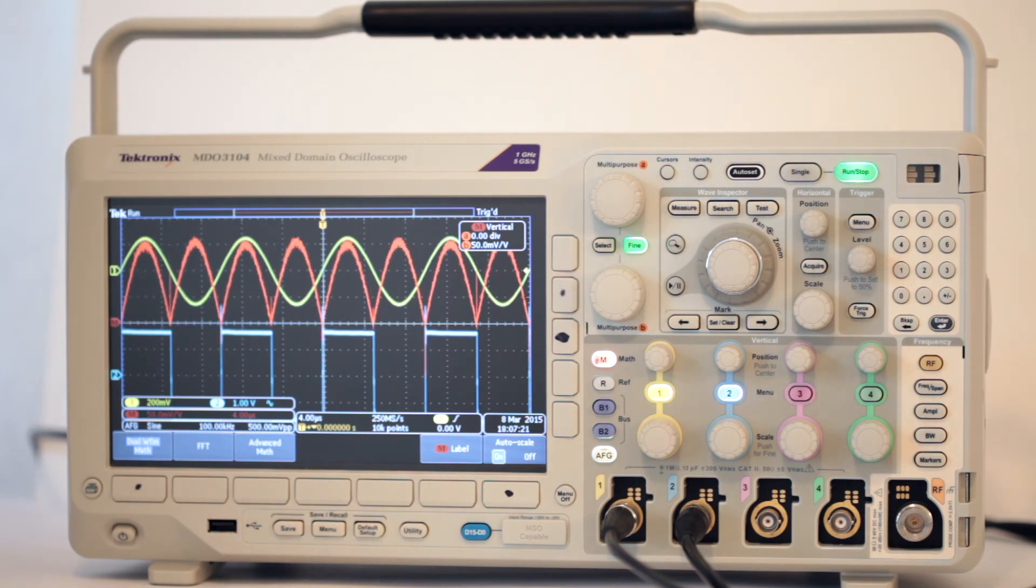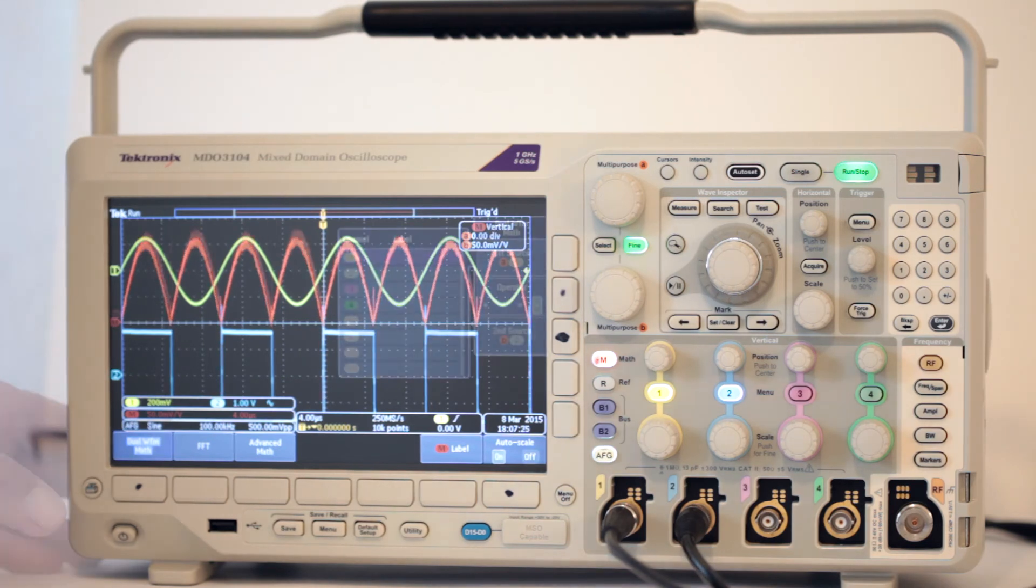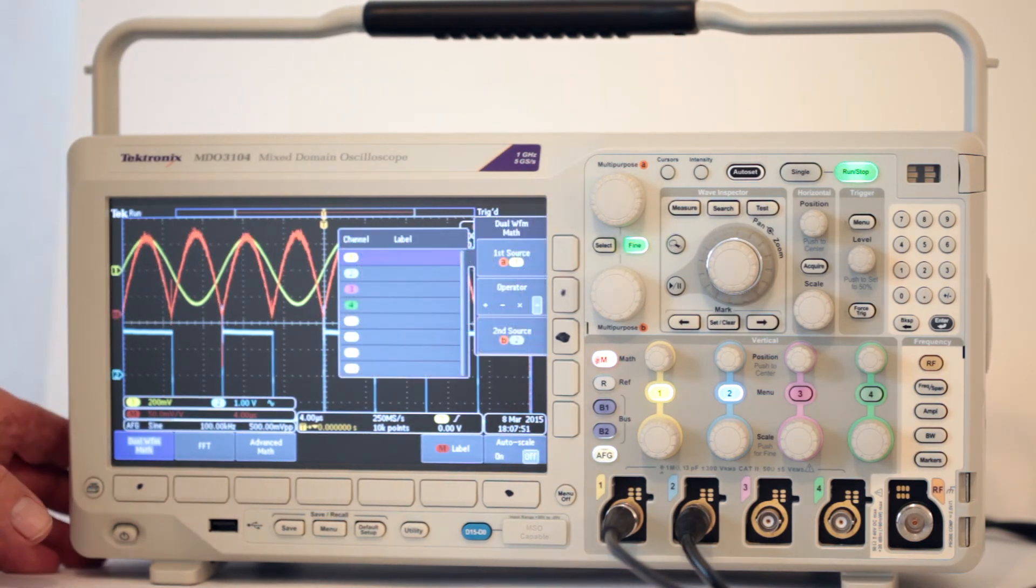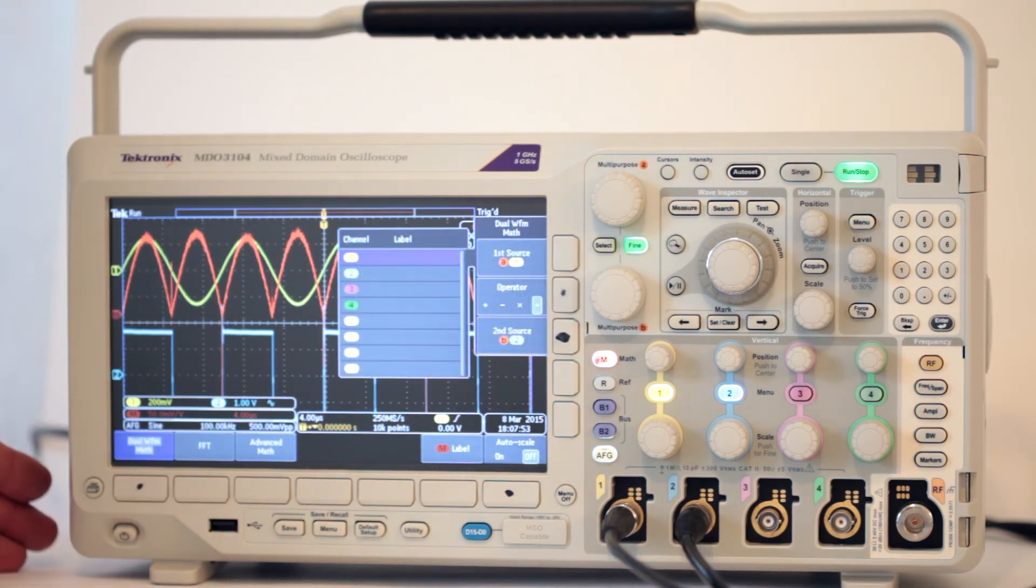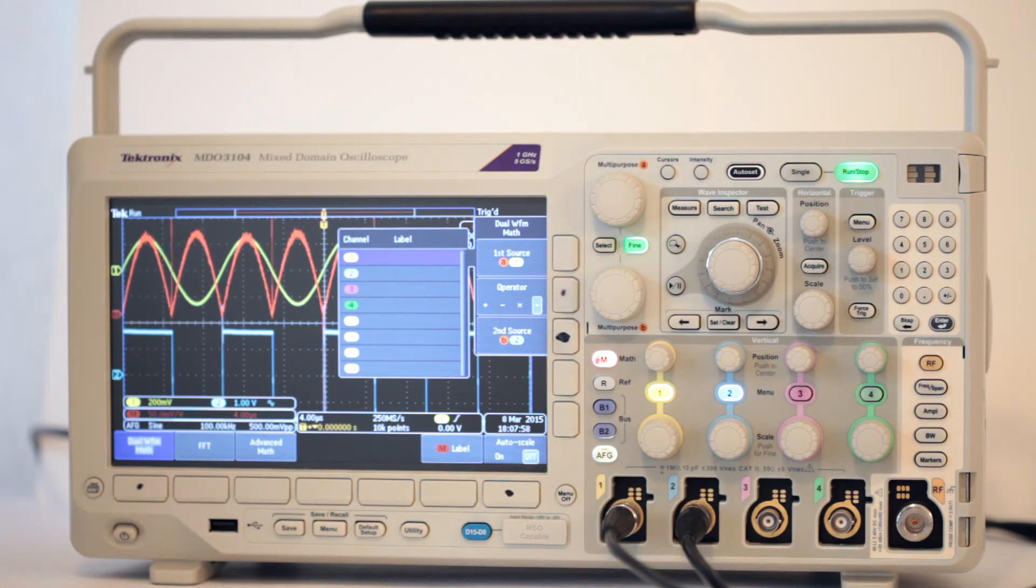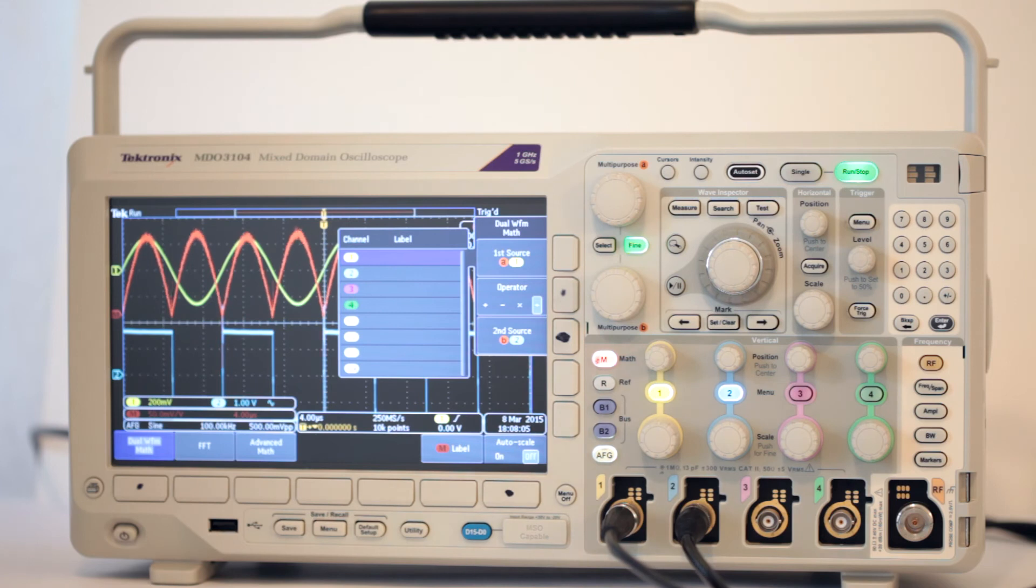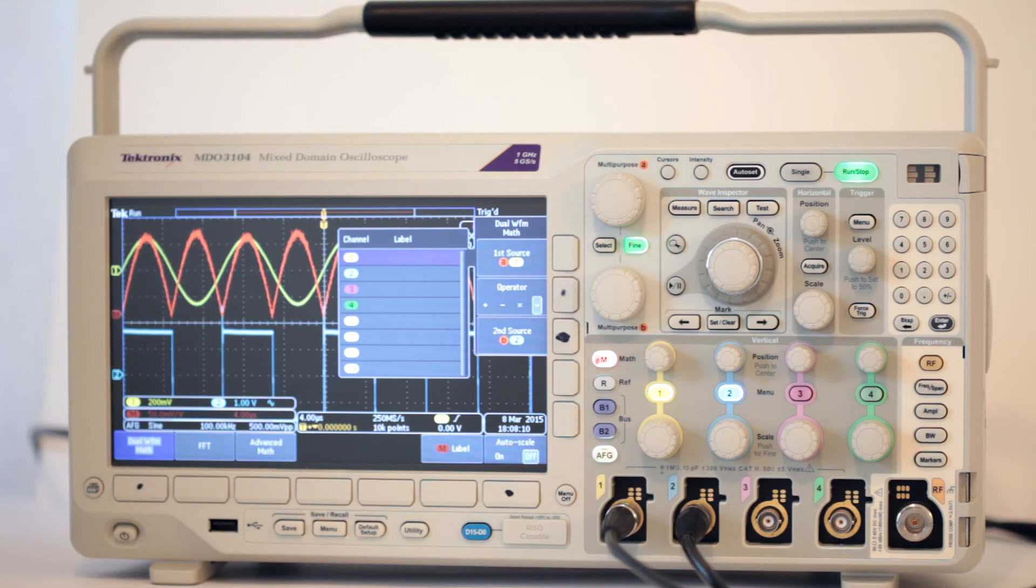The second soft key to the right of the display chooses the operator. In the dual waveform mode, there are add, subtract, multiply, and divide. Using the soft key, as opposed to the multi-purpose knobs, which are currently dedicated to other tasks, you can toggle through the operators. In all cases, the red trace is the result of the operation.